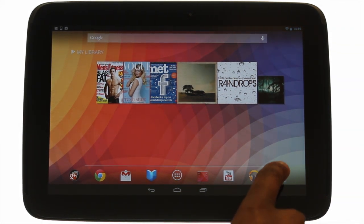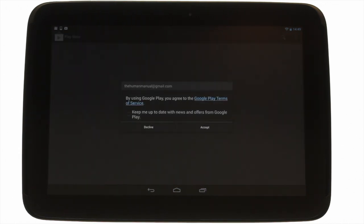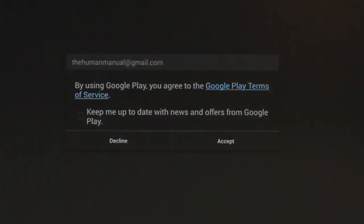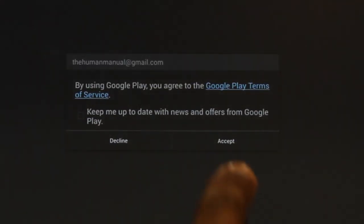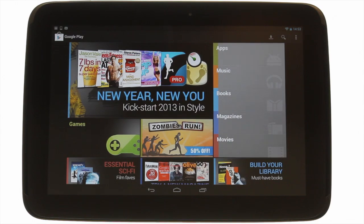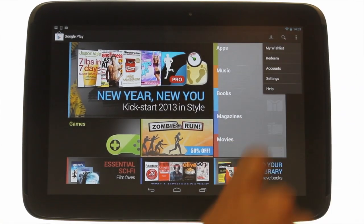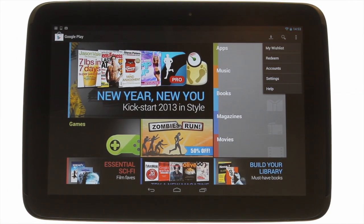Touch the Play Store icon. If this is the first time you are going into Google Play you'll be required to agree to some terms and conditions and decide whether you want to receive updates and offers from Google. Touch accept to continue.